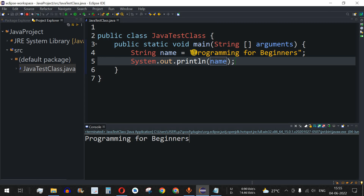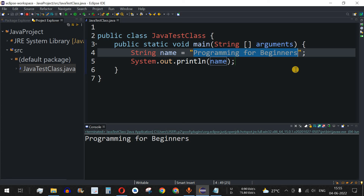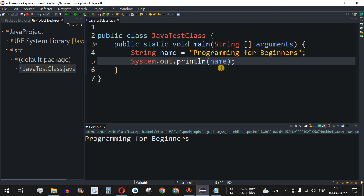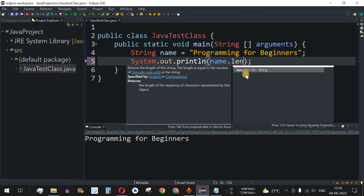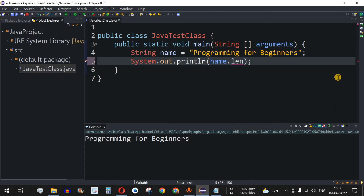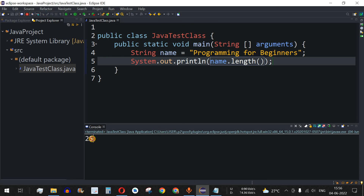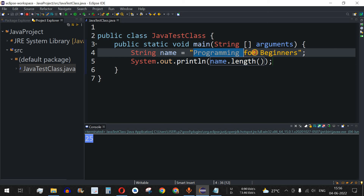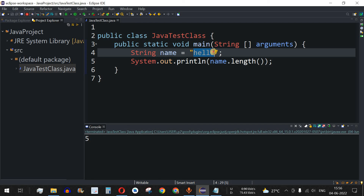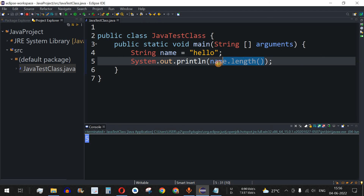To get the length of the string — that is, the count of characters — we use the dot length method. We use the variable name 'name', followed by a dot, and then the length method. After saving and running the code, 25 is the length of 'Programming for Beginners'. Let's change the value to 'hello' and run again — this gives us 5, which is the number of characters in 'hello'. In this way, we can easily get the length of a particular string value.